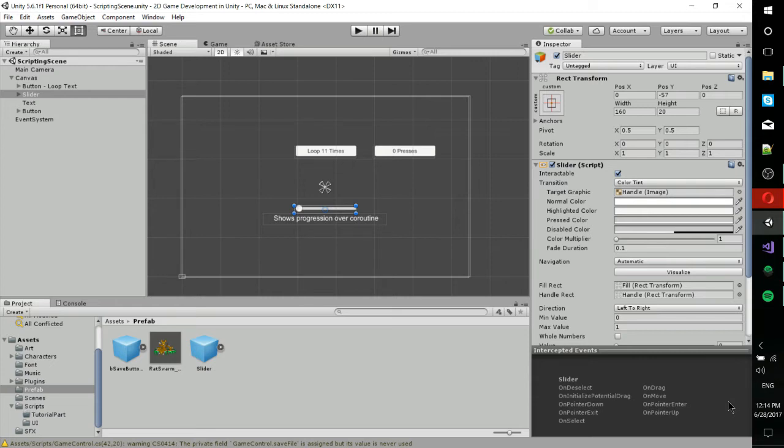And it's going to continue with the rest of your code until it meets whatever yield requirements were specified. That could be wait for a second or something like that.